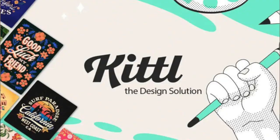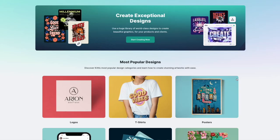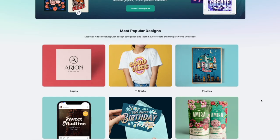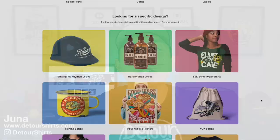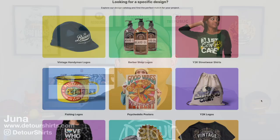In this video, I'm going to talk about Kittle and five things I think Kittle does really well. So if you're looking to compare different design apps or just want to learn more about Kittle, this video is for you.